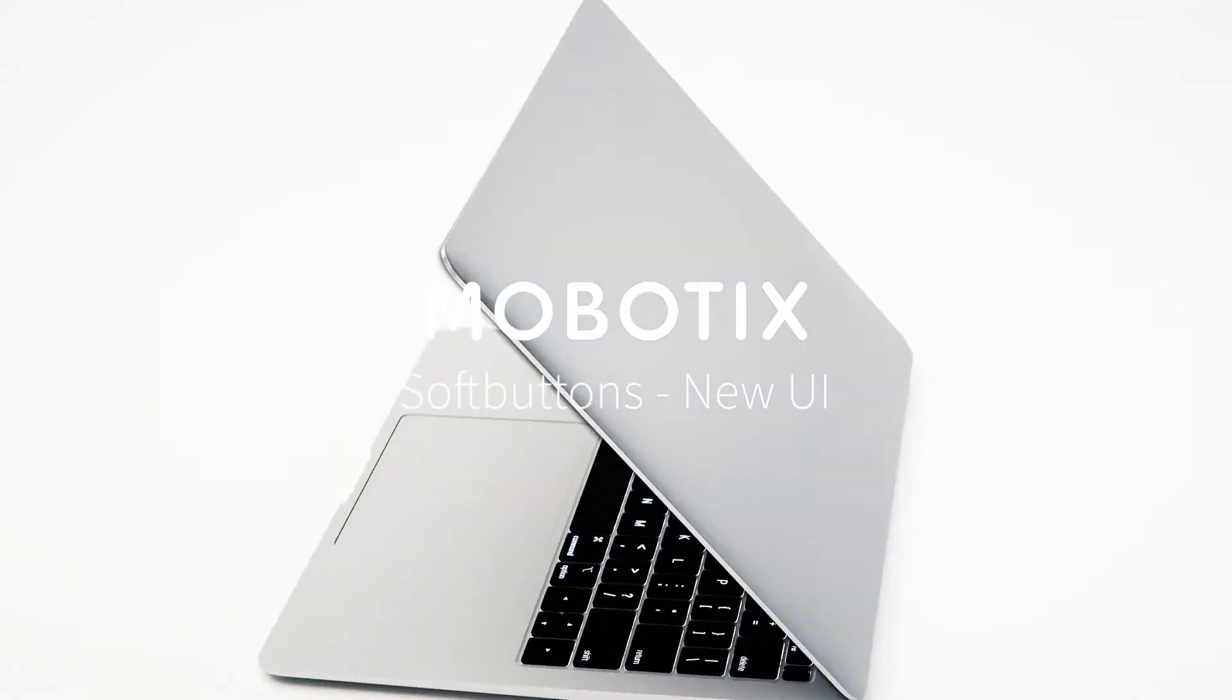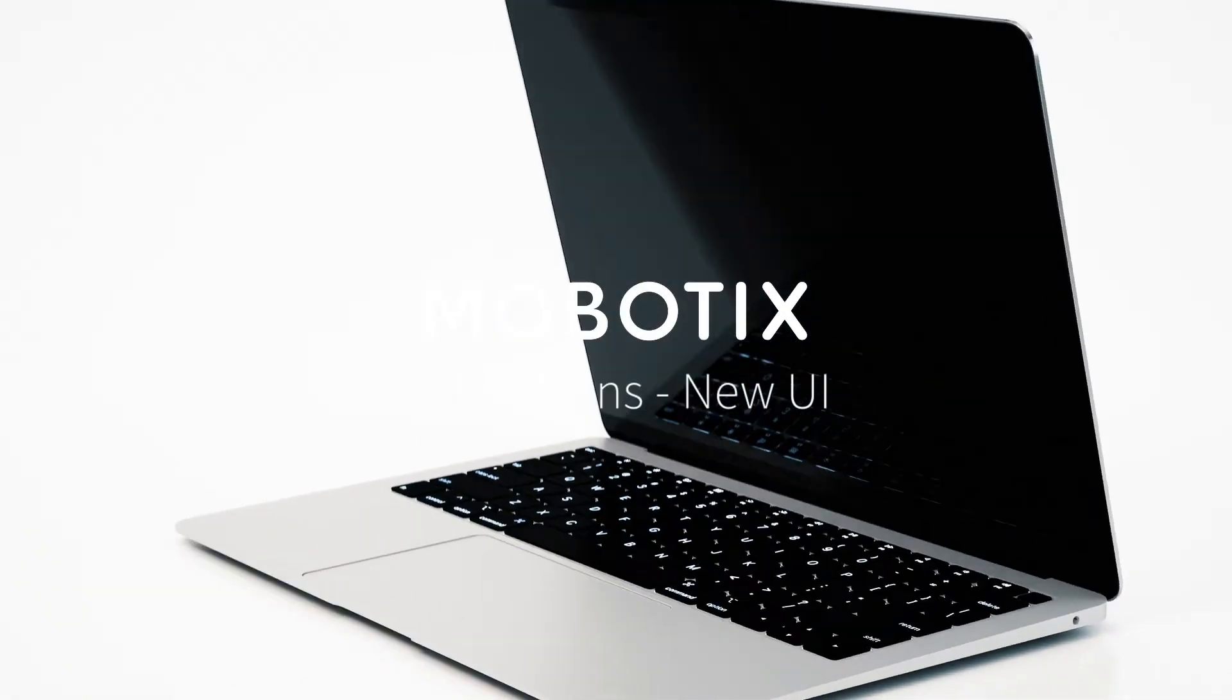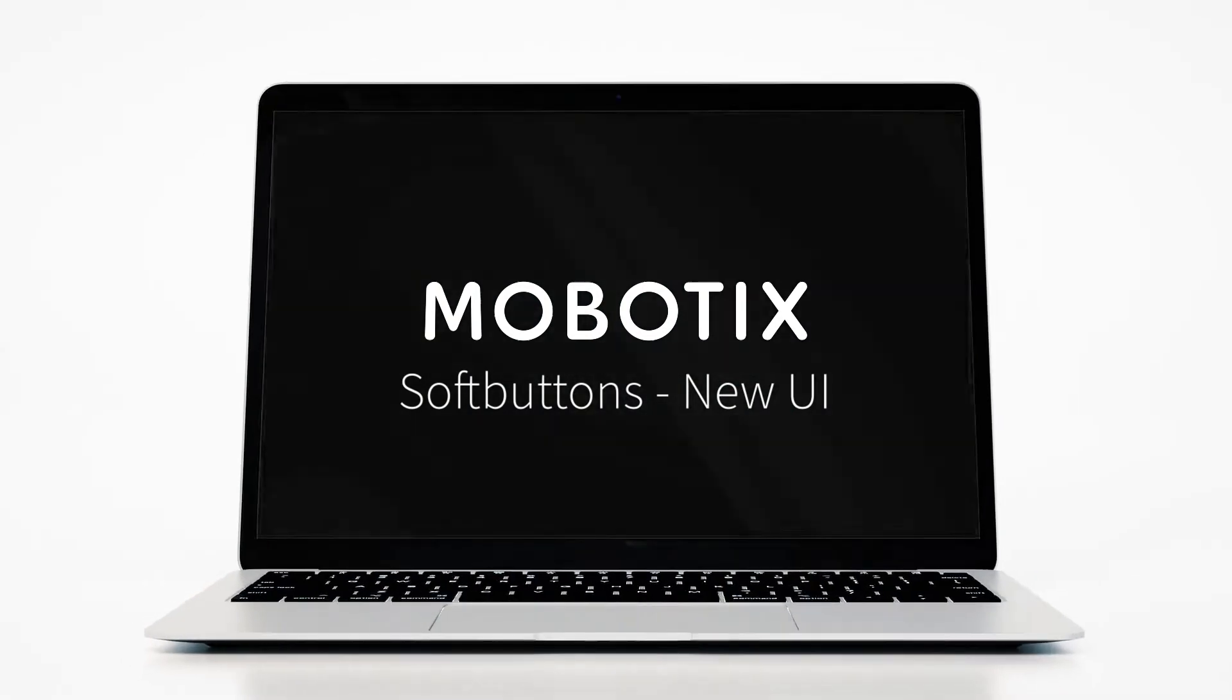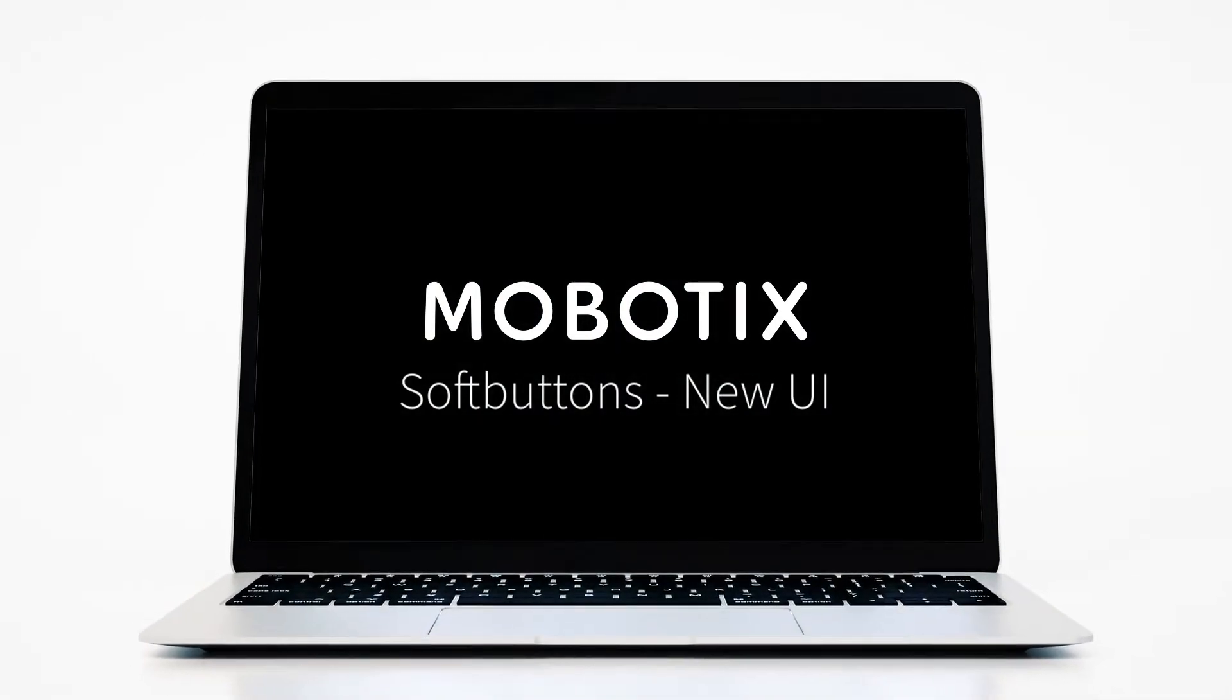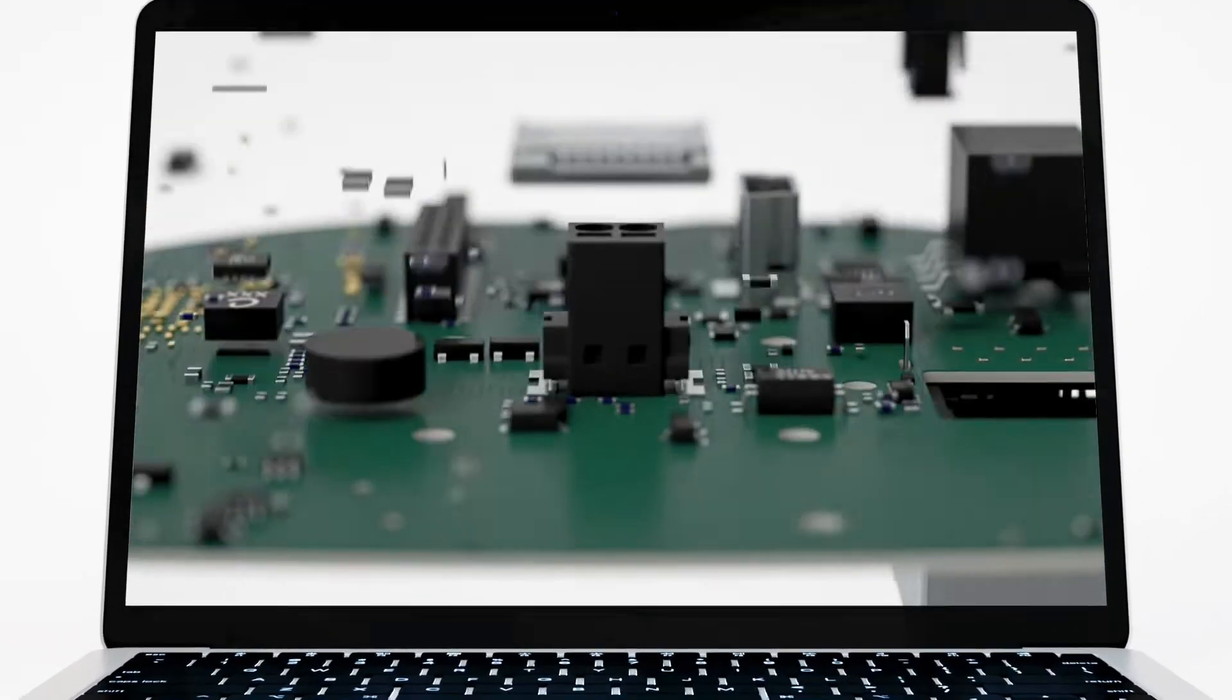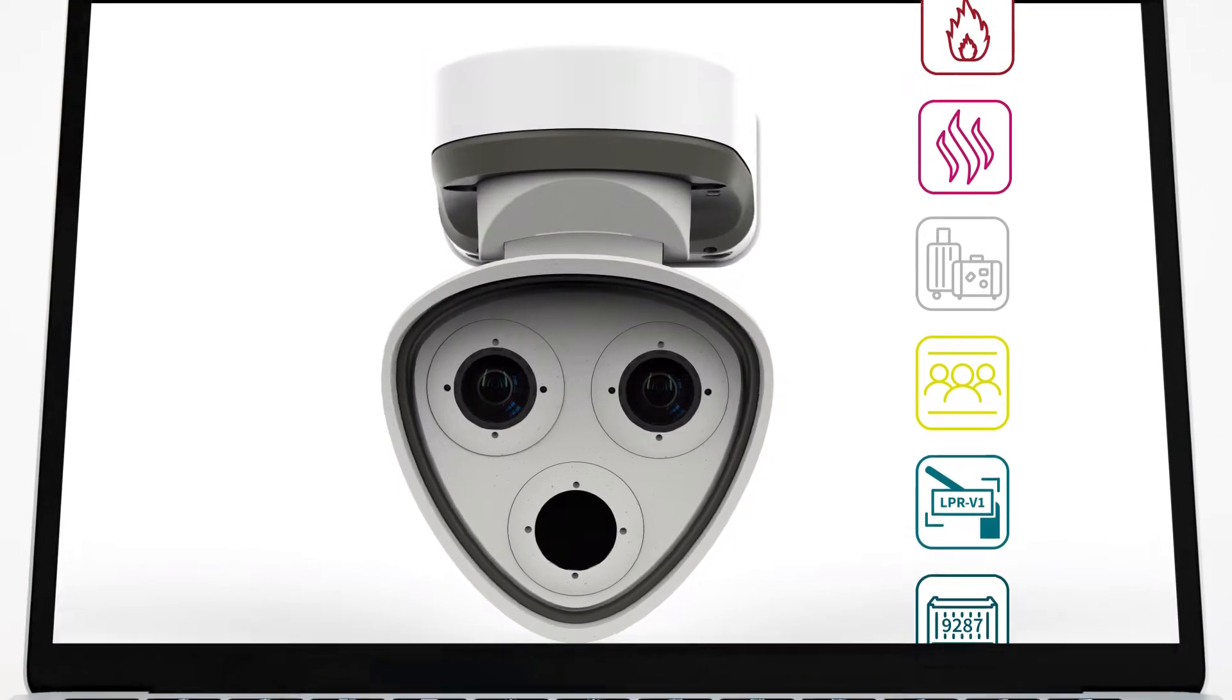Welcome to another Mobotix video tutorial. Today we are going to show you how to configure soft buttons in the new user interface on a Mobotix IoT camera.